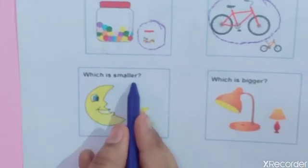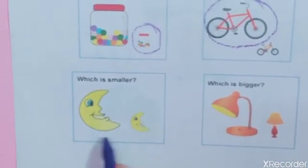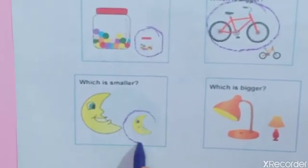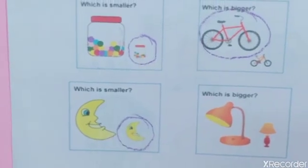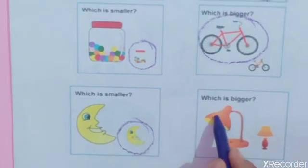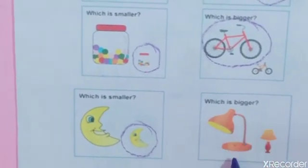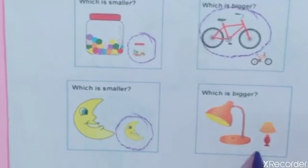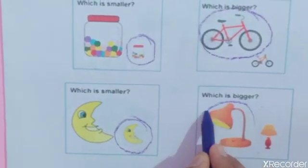Which is smaller? See the picture? This one is smaller. Next, which is bigger? See the picture? Which one is bigger? This one.